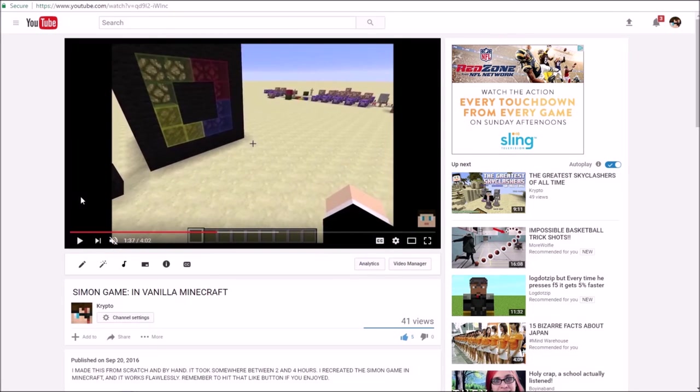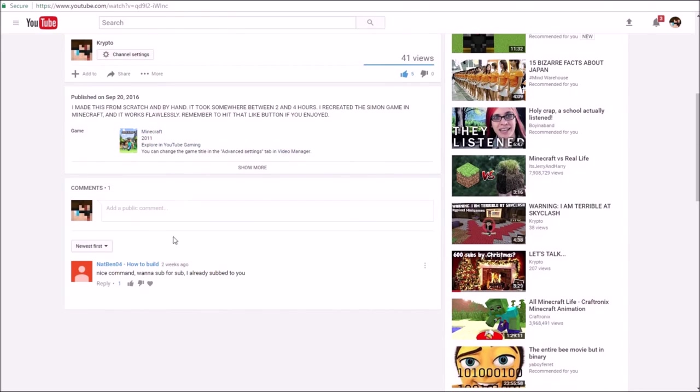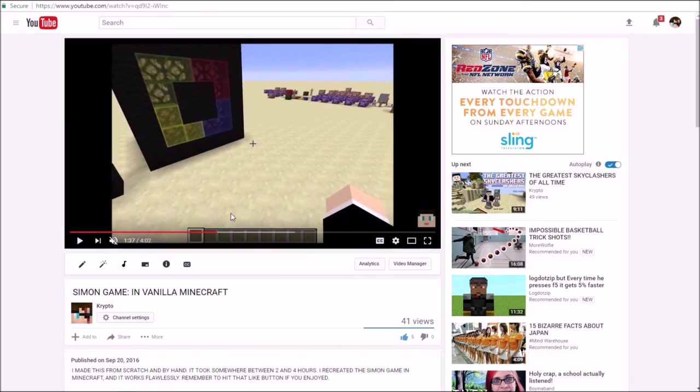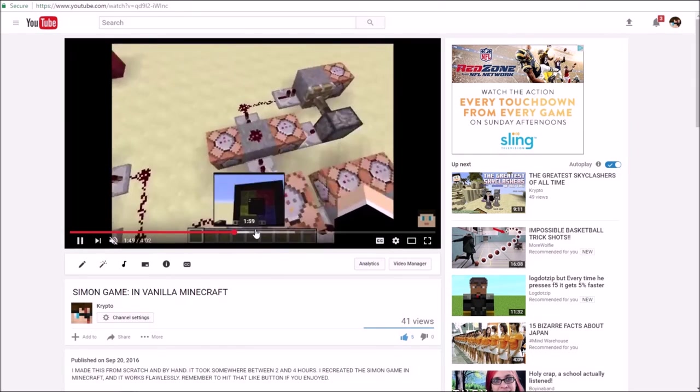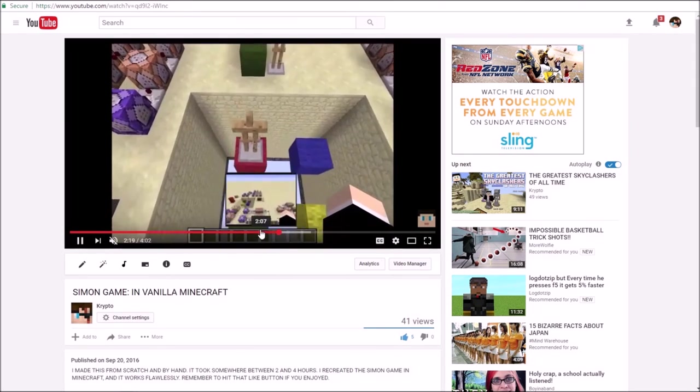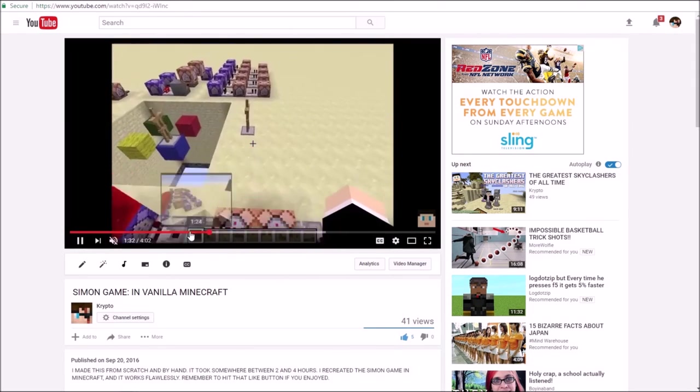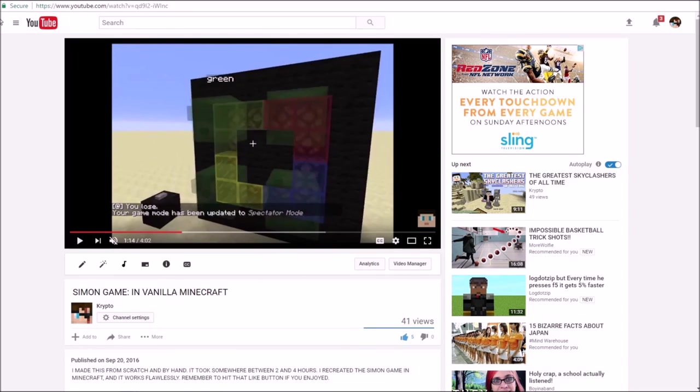That was good. The Simon game. I think I got one comment. I worked so hard on this. It was a working Simon game. I've actually thought about making more redstone videos. I don't know. I've had enough of this.